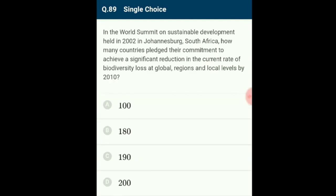Question 89: In the World Summit on Sustainable Development held in 2002 in Johannesburg, South Africa, 190 countries pledged their commitment to achieve a significant reduction in their current rate of biodiversity loss at global, regional, and local levels by 2010. This followed the Historic Convention on Biological Diversity (Earth Summit) held in Rio de Janeiro in 1992. The correct option is C: 190 countries.